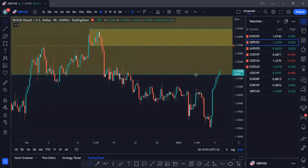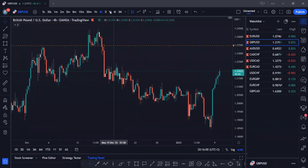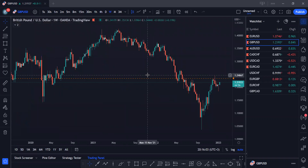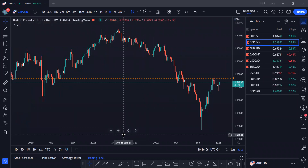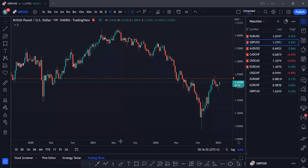As always, it makes sense to start from the weekly perspective. The major reason for starting from the weekly is to get the bird's eye view of what the chart is telling us — the story that is in play. You always want to be on the side of the volume. Top-down analysis is very, very important.